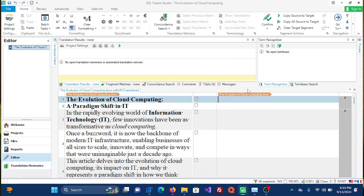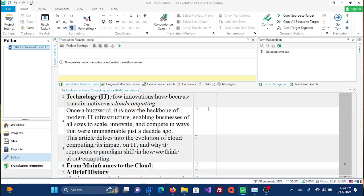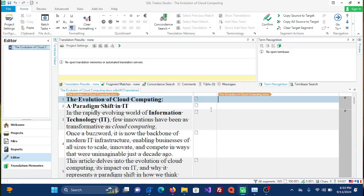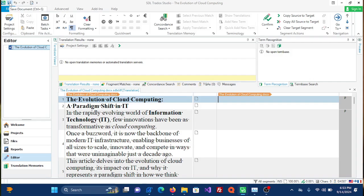As you can see here, we have a translation file in Trados and the first thing to do is to save it. You can do it by pressing Ctrl+S or by clicking this icon at your left top. Save document.